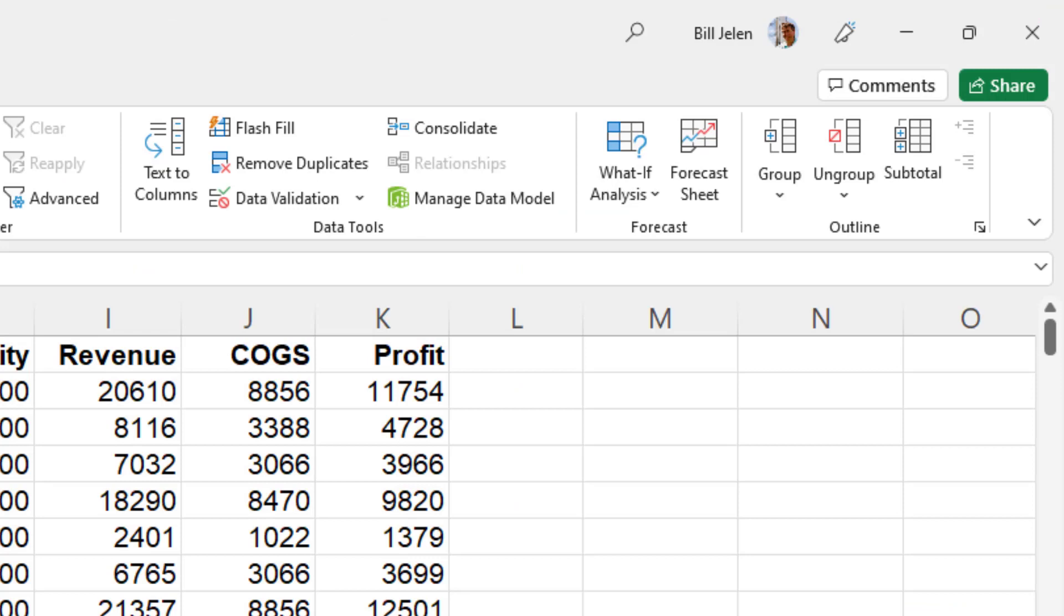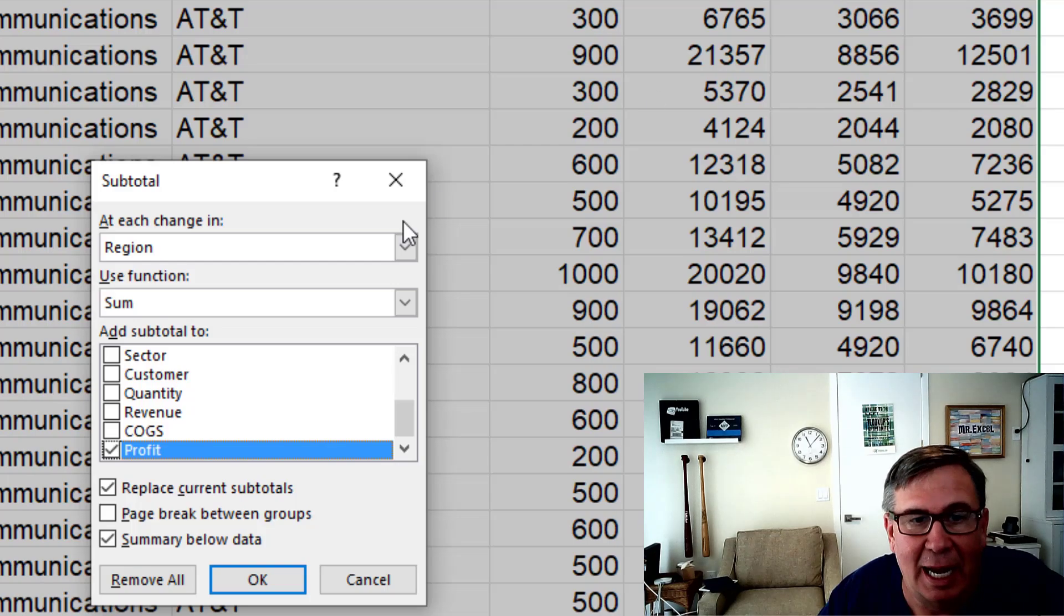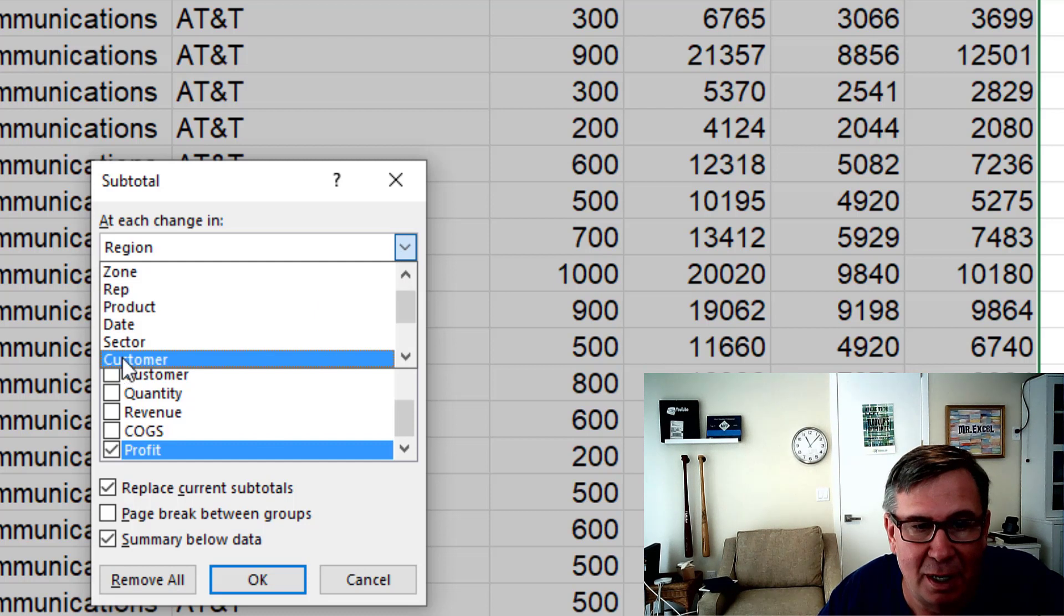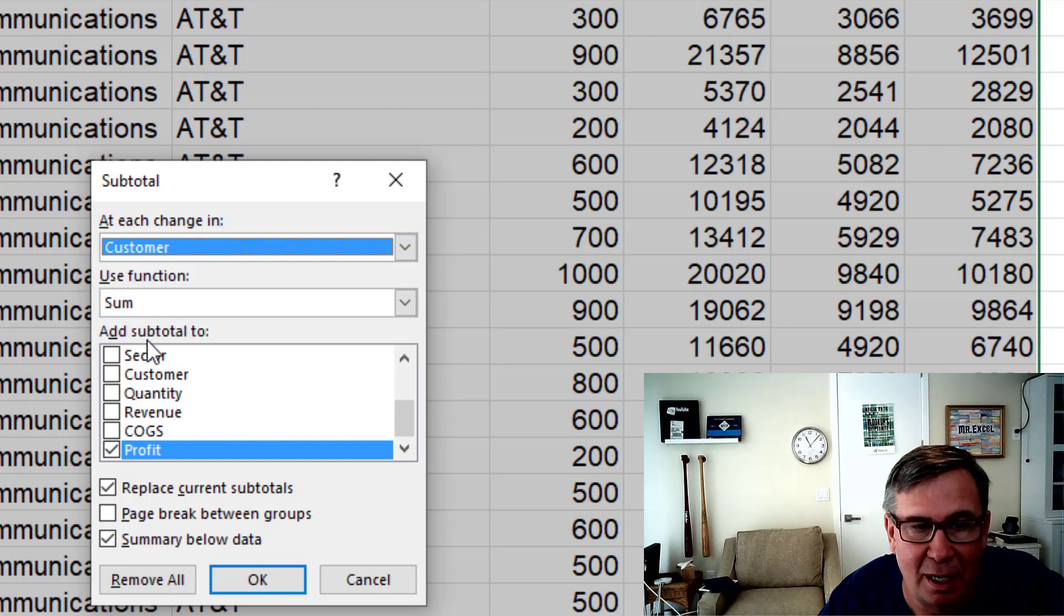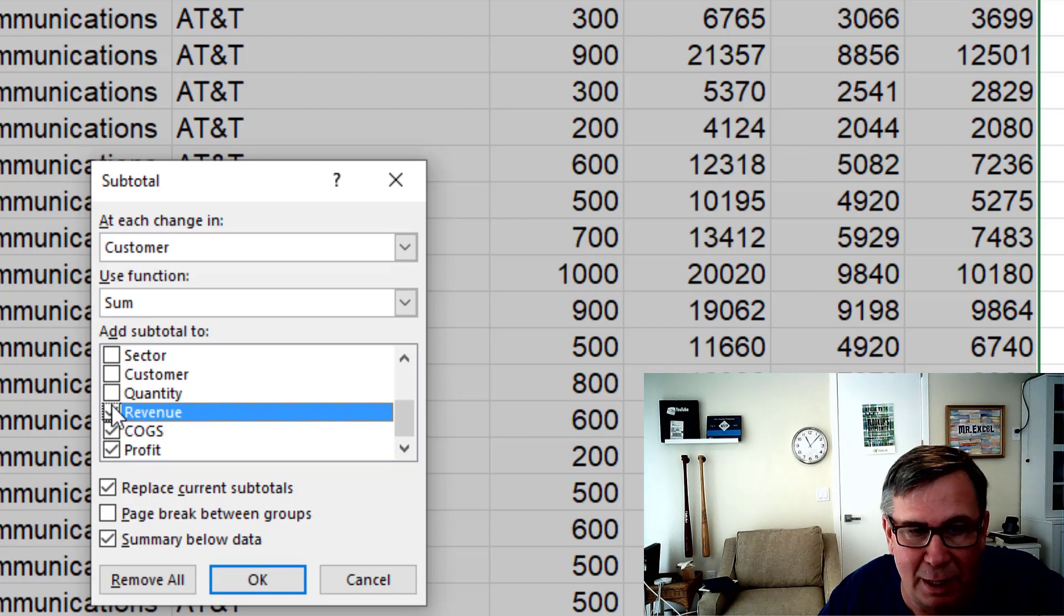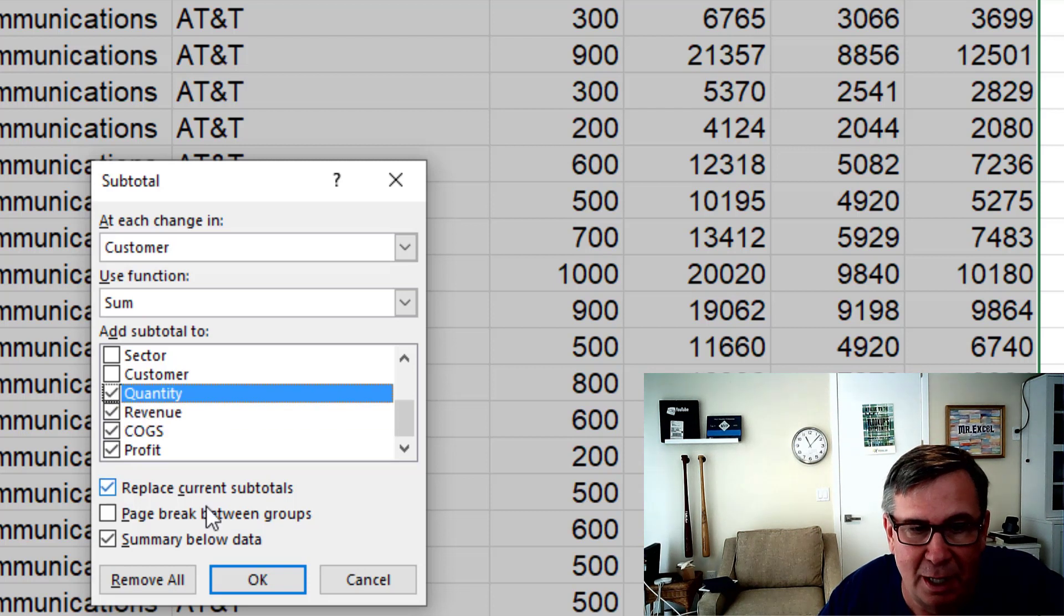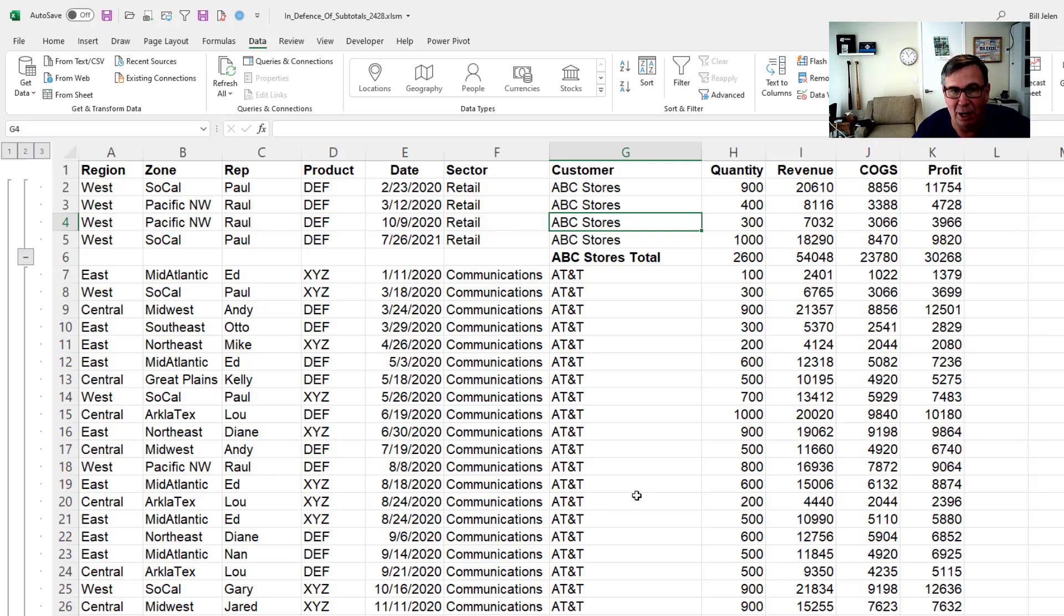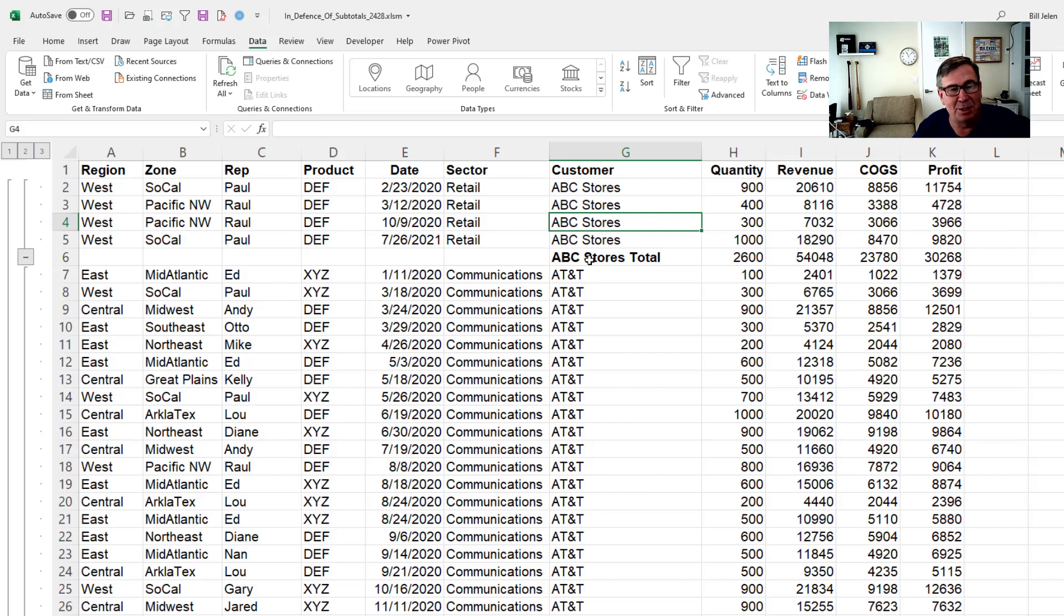So data A to Z to sort ascending. I'm still on the data tab. Come over here to subtotal. At each change in customer, use the sum function. They already checked the rightmost column. I'm going to check three more columns. Click OK and there we go. Now I have a little subtotal after each of the customers.